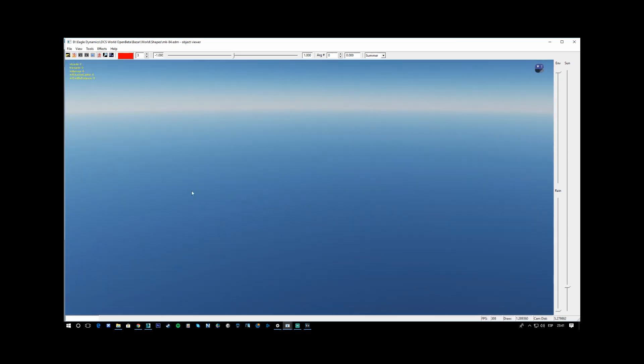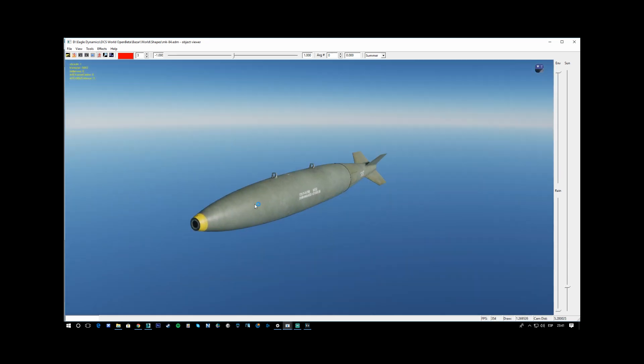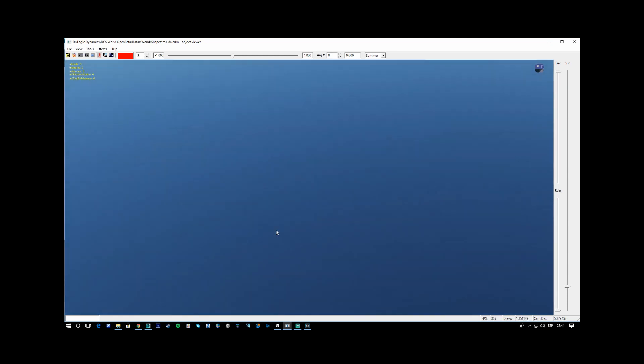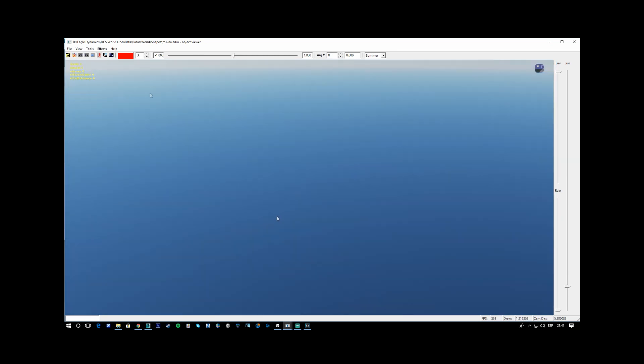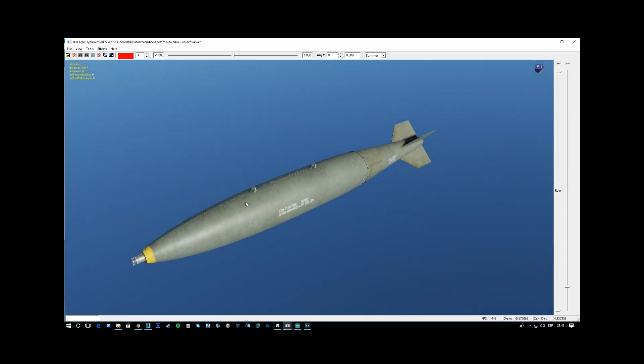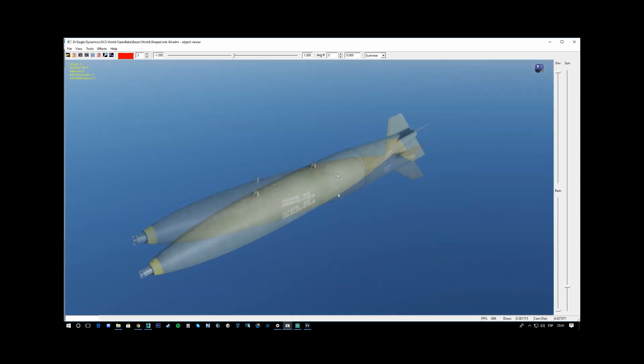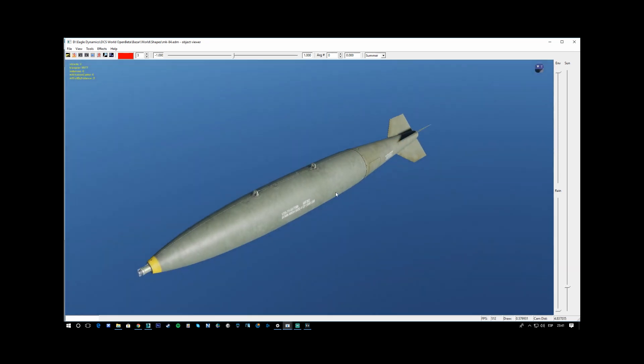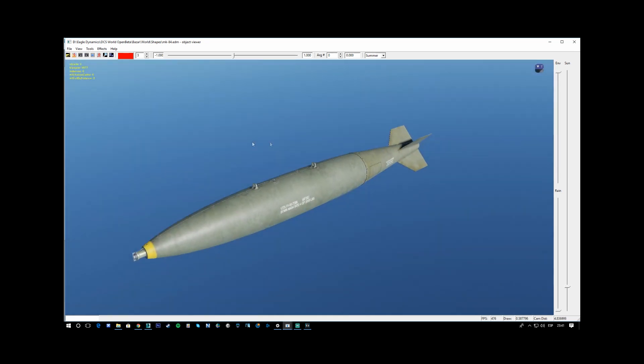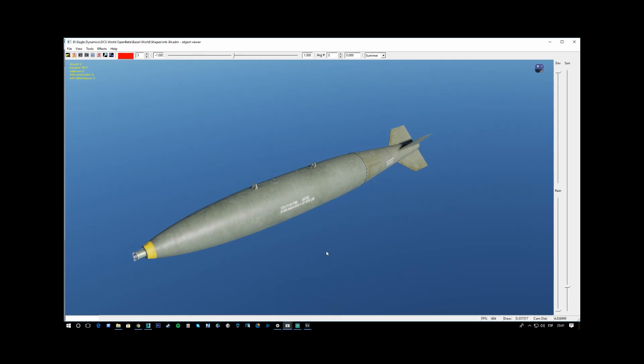New feature on the mission editor for the Hornet, unconfirmed actually, but we can expect some news by adding new functionality.